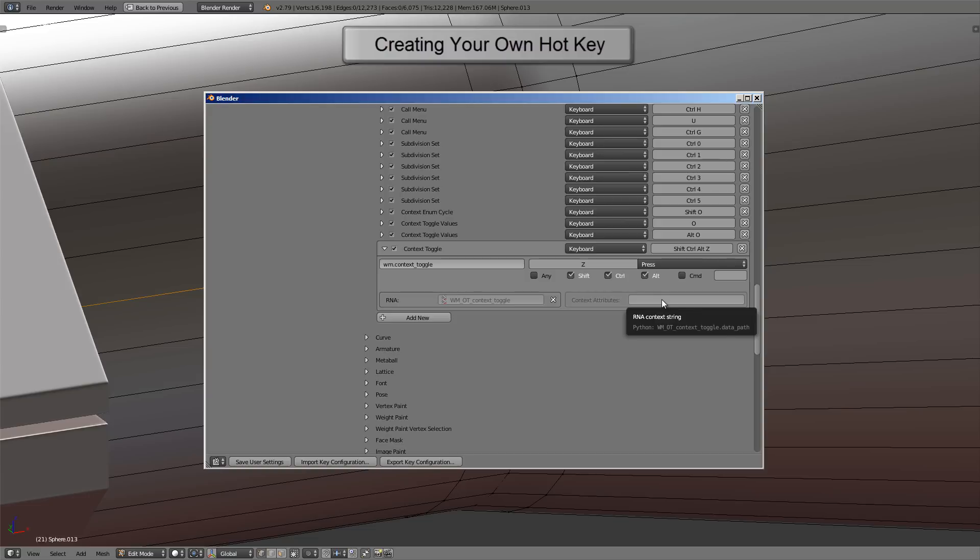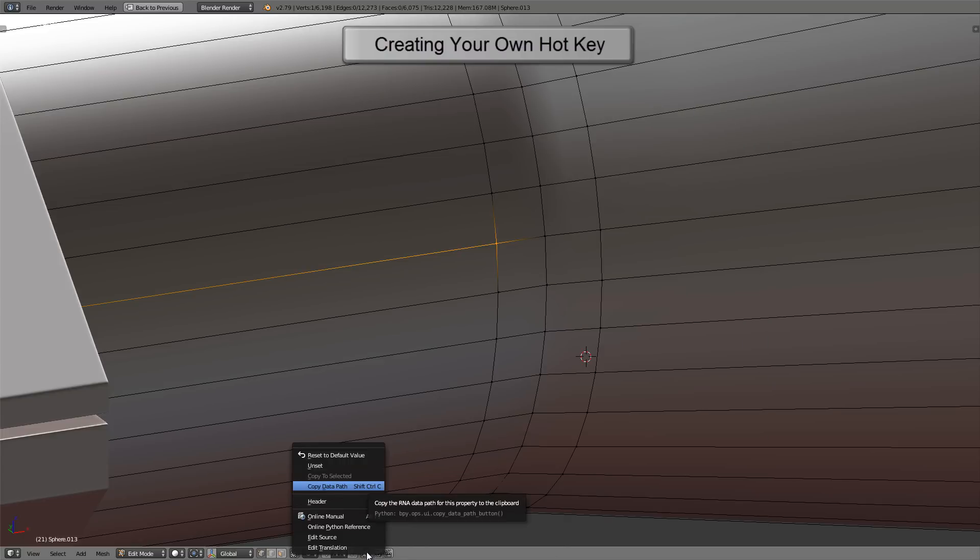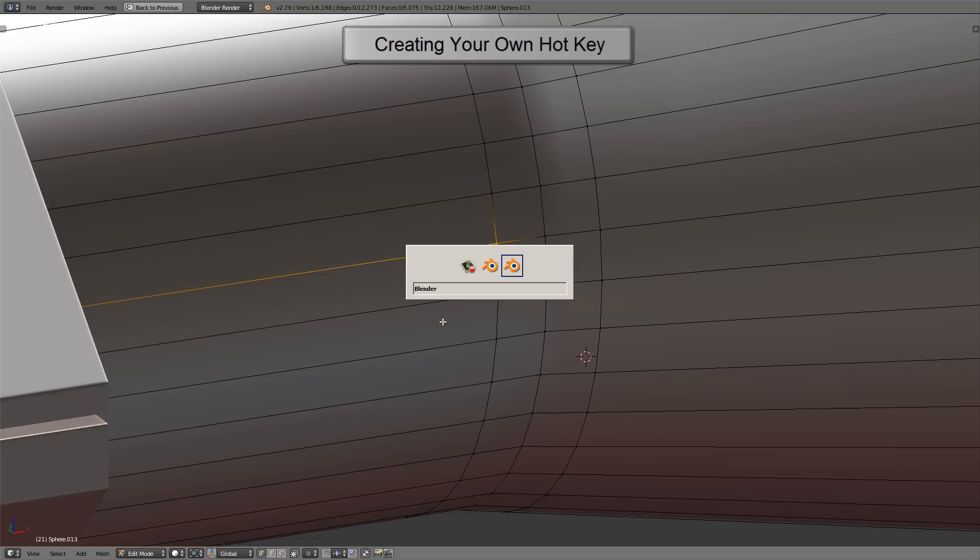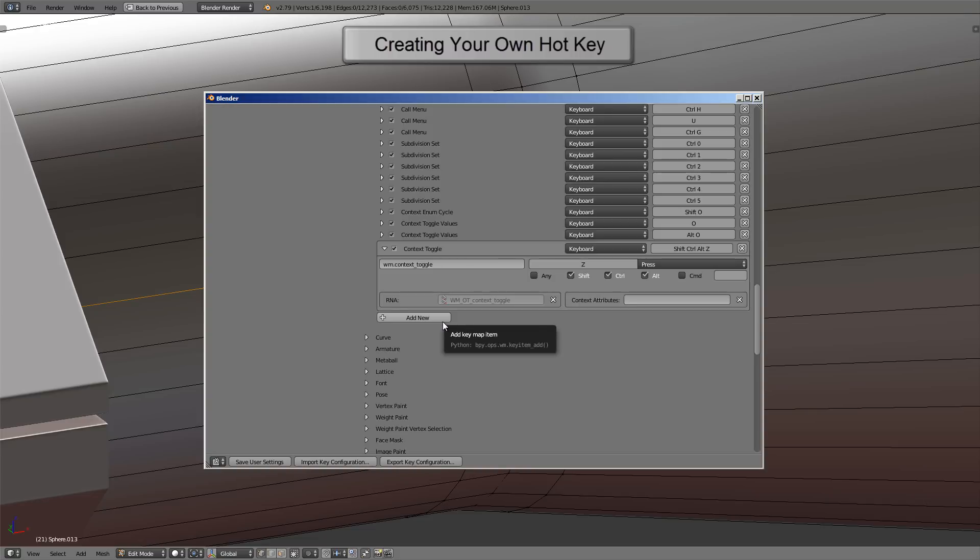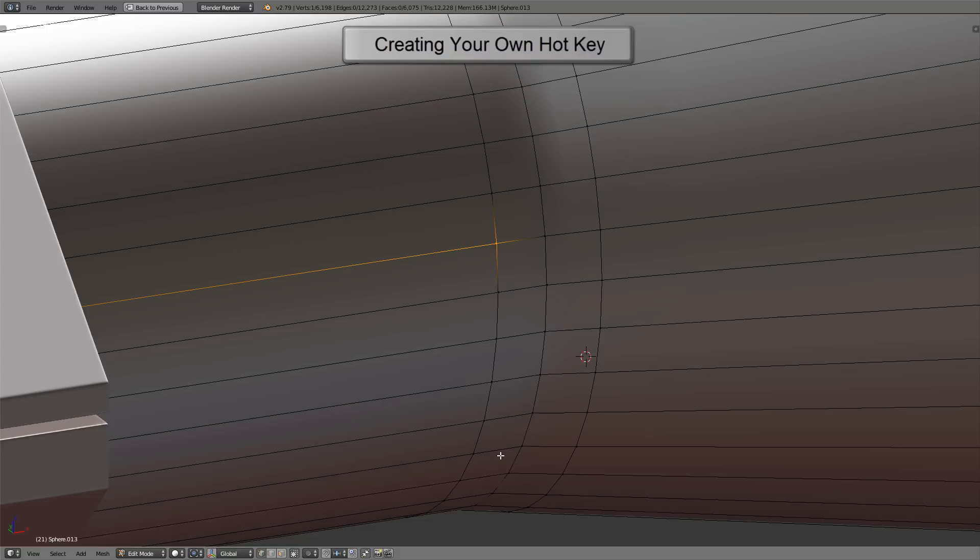Now let's go down and hover over the Auto Merge button here in the header, then right-click on it and choose Copy Data Path. Now let me press Alt and Tab to get back to the User Preferences window. I'll hover over the attributes field and press Ctrl and V to paste it in. Now if you want to save this hotkey, make sure you click on Save User Settings.